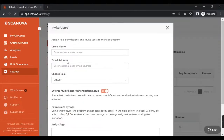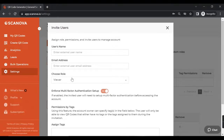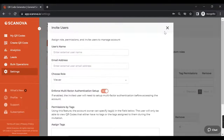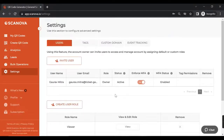Add a name, email address, and a user role, then send the invite. Your teammate will receive an email to accept the invite and start using Scanova. The teammate will have exactly the permissions that were selected by you.